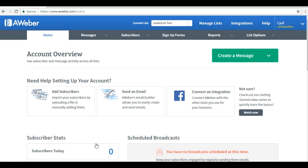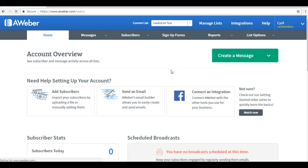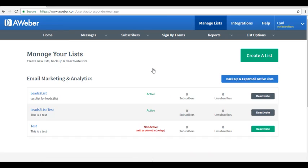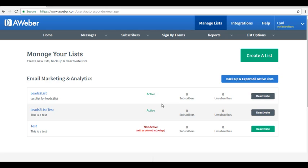It will direct you back to the AWeber homepage. When you click on Manage List again, you will see that we have successfully created the list. This is the one that we have created just now, Leads to List Test. You can see if it's active or deactivate it if you prefer to.